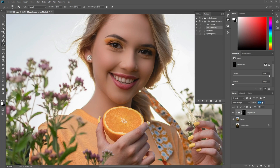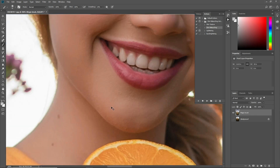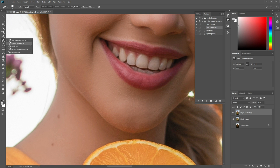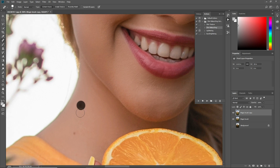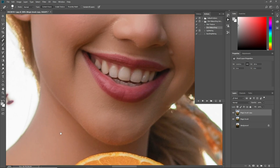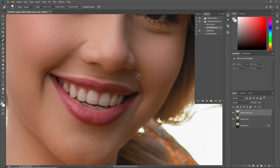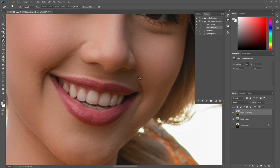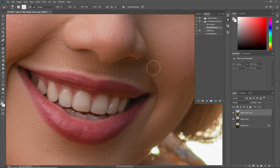Now I want to decrease its opacity to about 60 percent. Now press Ctrl+Shift+E to merge these layers, then press Ctrl+J. Now select the Spot Healing Brush tool to remove these areas.